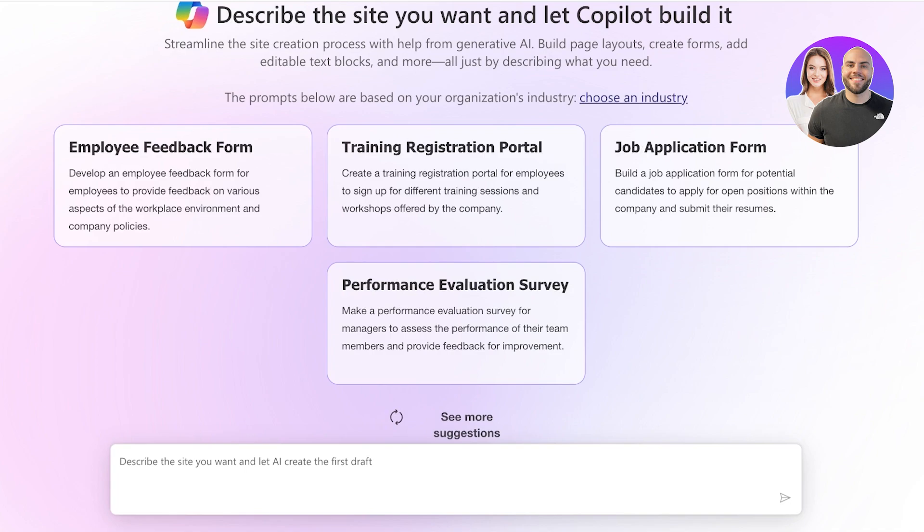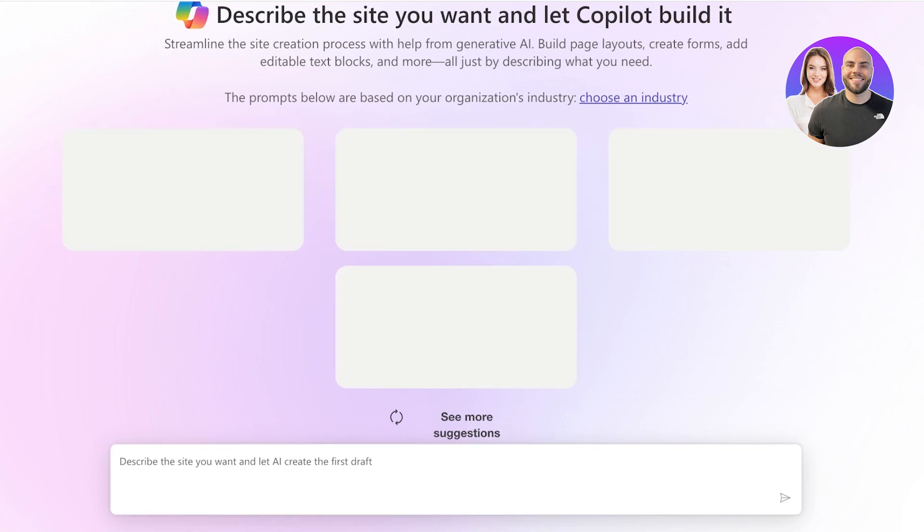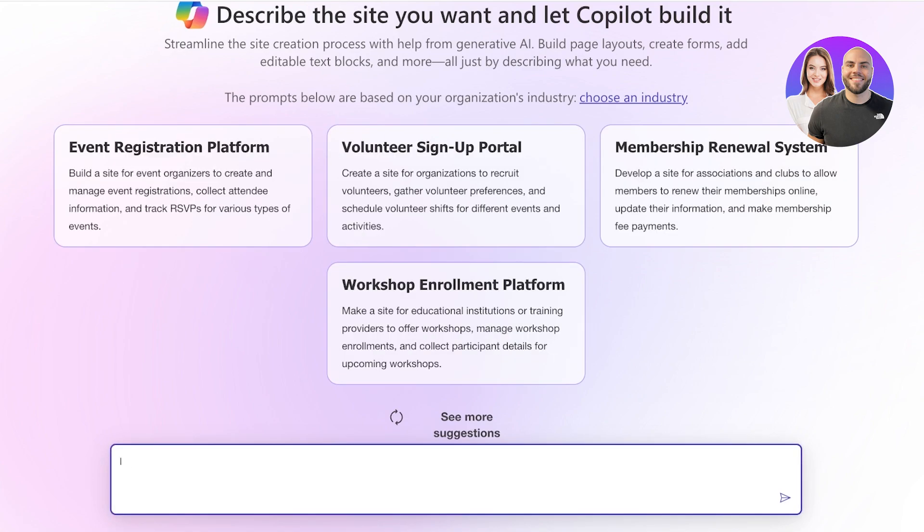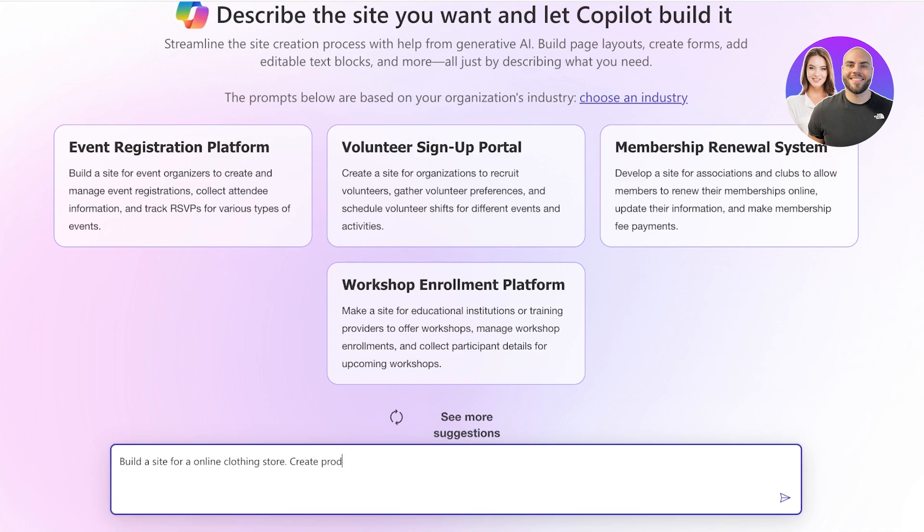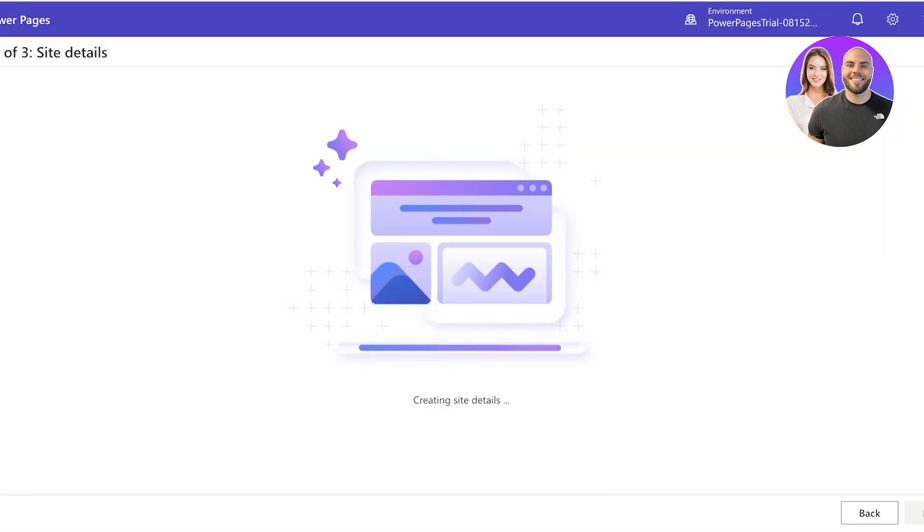So for me I want to create something like a retail store, so I want to build a site for an online clothing store. Create product listings, prices, home page, collections, and let's say a FAQ page. And I want to also create customer registration and checkout. Once I've done that I will just provide these details and move towards the next step.